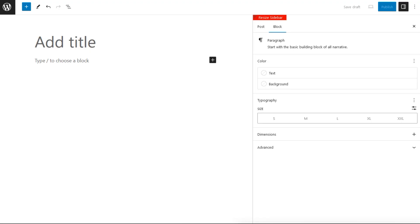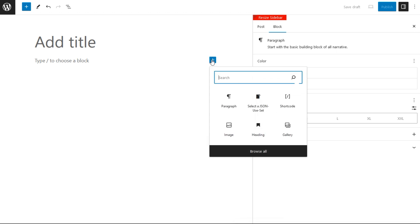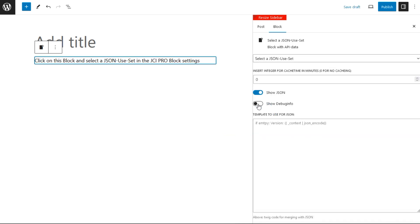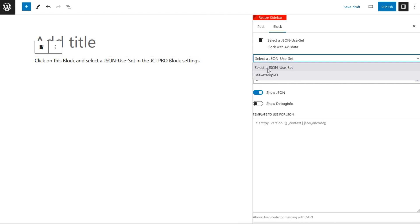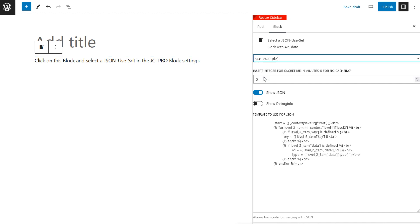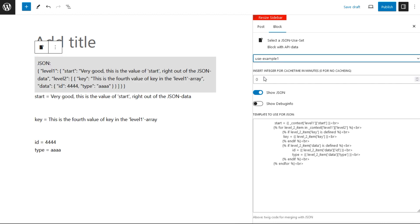To publish this, we go to a WordPress post and add the JCI pro block. This pro block is named select a JSON use set. This block presents us with the available use sets here, the use example 1, and displays immediately the Twig and the merged Twig and the JSON.